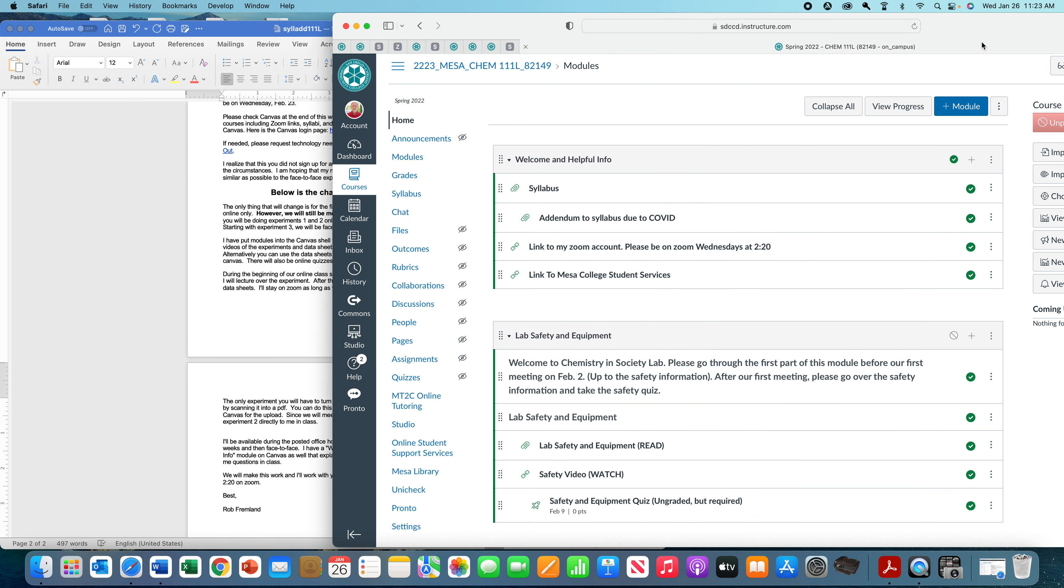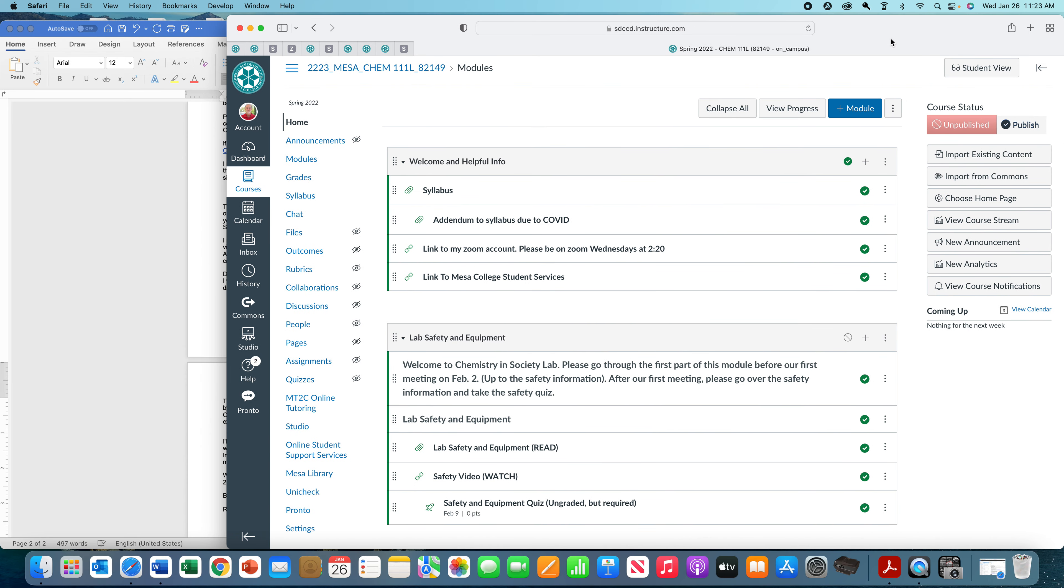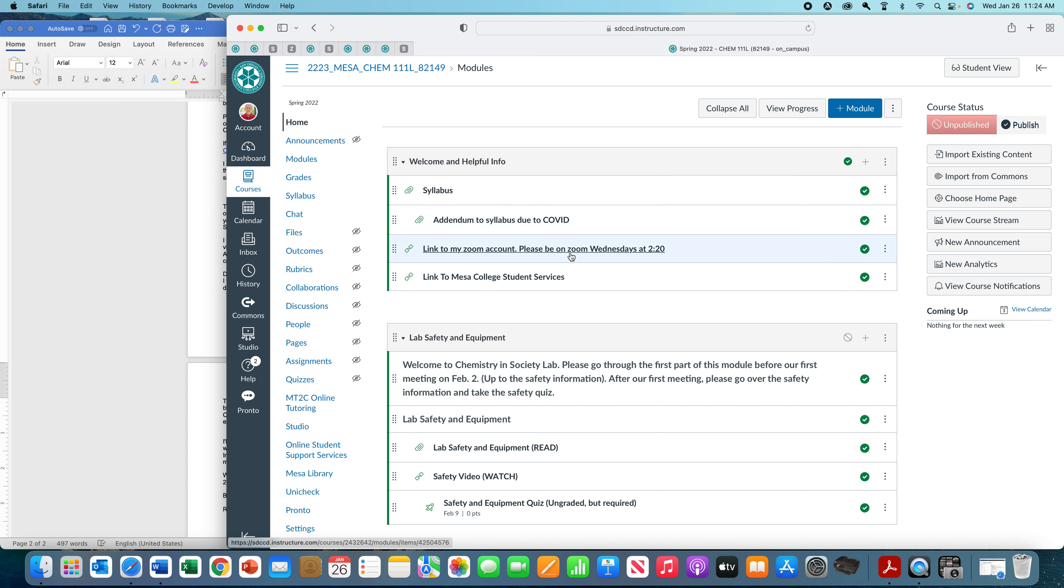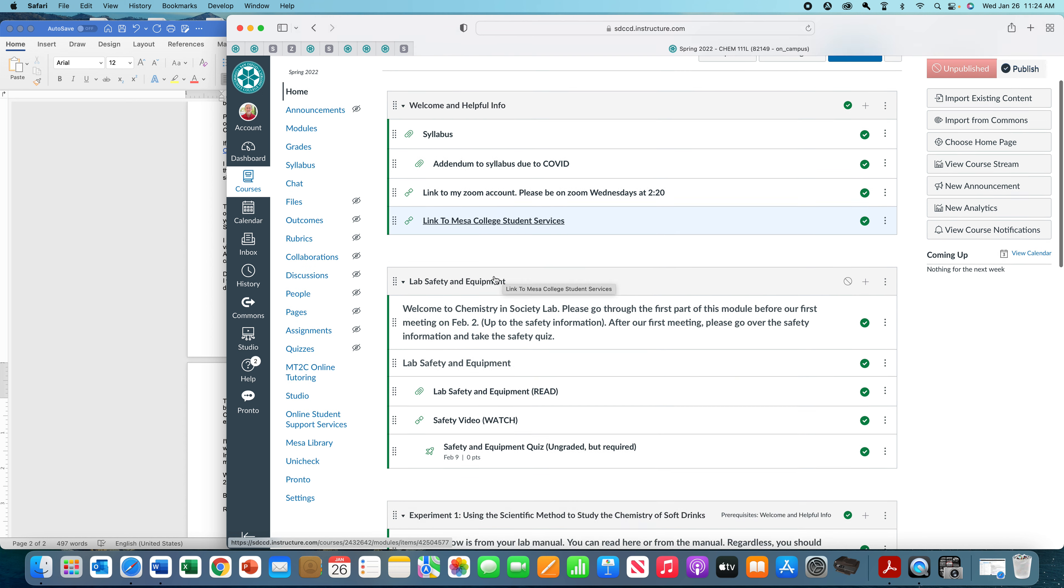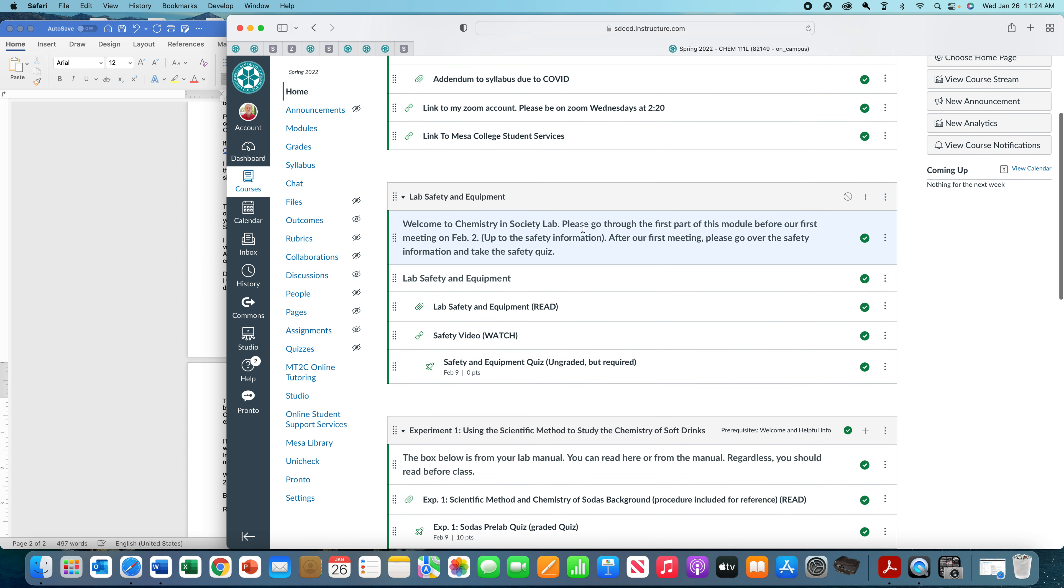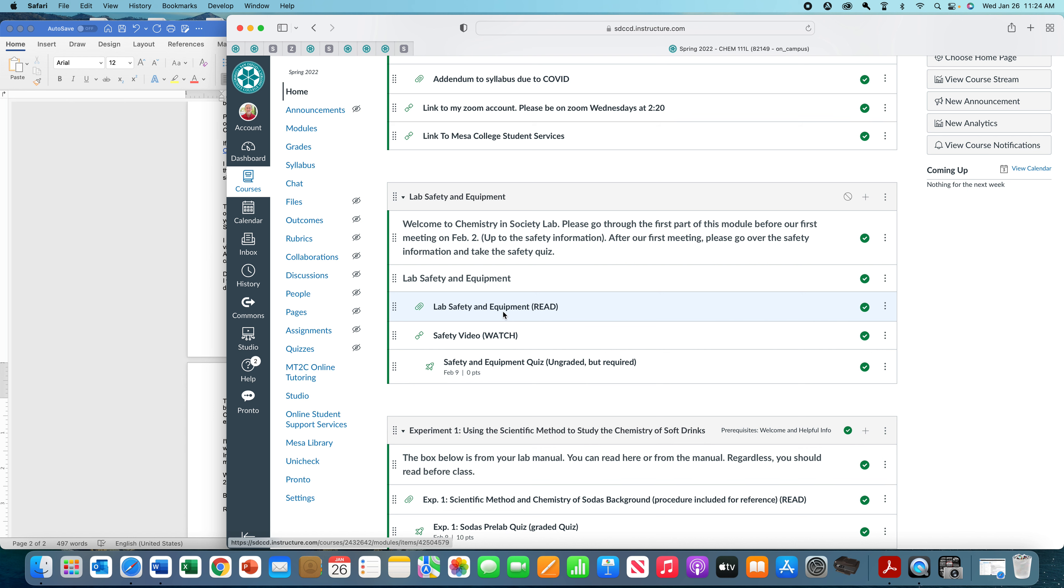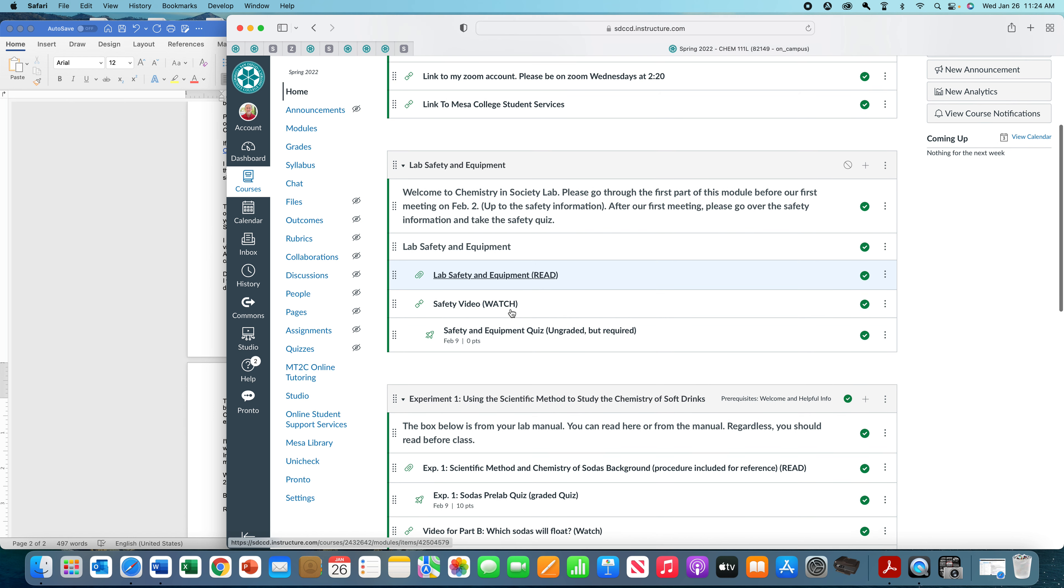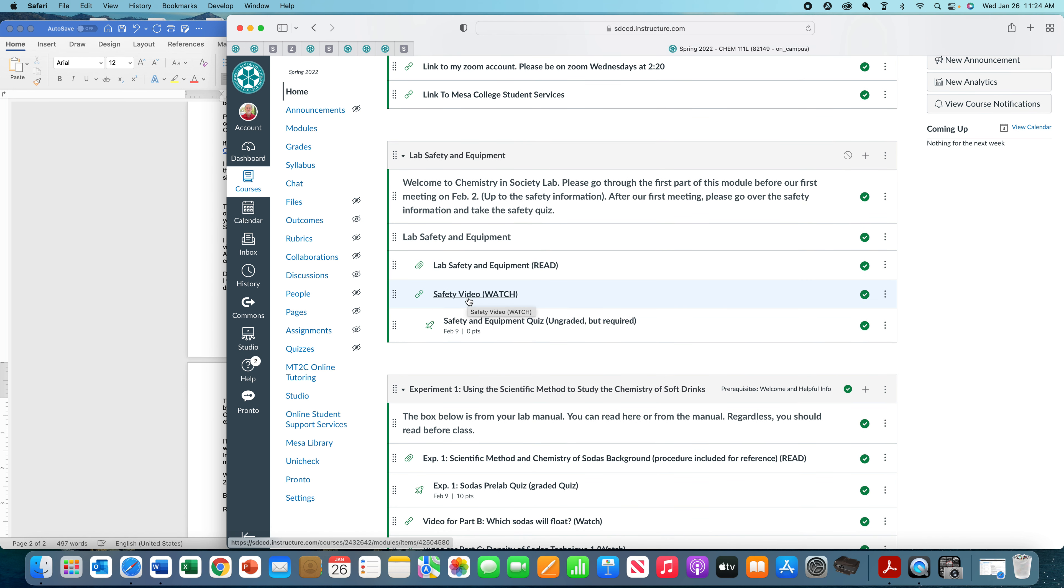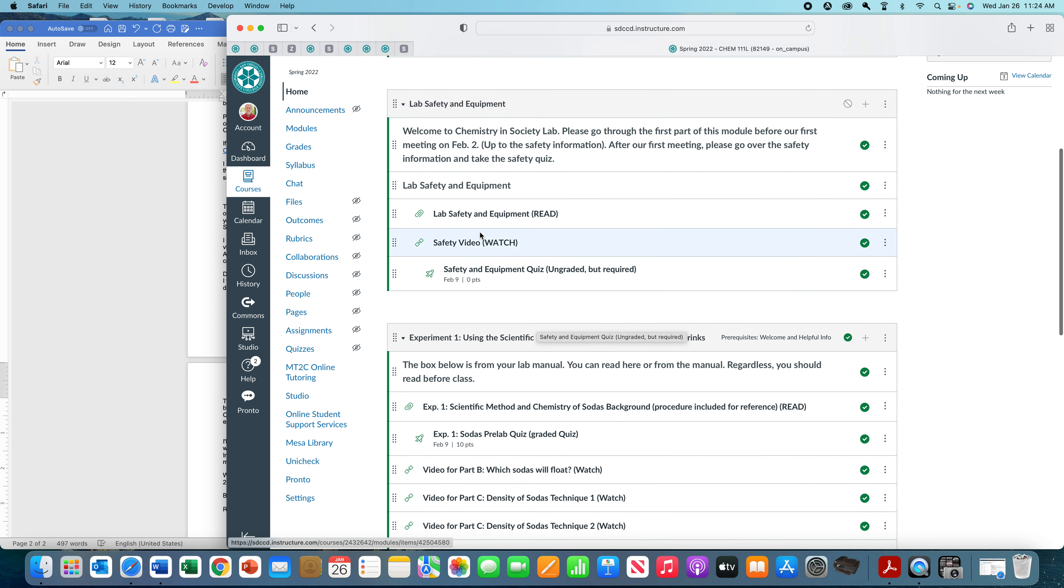The last thing I want to do is just go through the Canvas site and how you're going to do things. You definitely want to go through this. You can look at the syllabus, which I've just gone through, the addendum, which I've gone through. This video that I'm making is going to be posted here. This is a link to Zoom. Student services has a lot of great stuff that can help you with things, so not a bad idea to see what's available to you. Then this is lab safety and equipment. This stuff is in the lab manual, but you can certainly read it here instead. This is a safety video from the American Chemical Society that I want you to watch. Then you're going to take a safety quiz. This is not graded, but I do want you to do it. This just ensures that you've done the safety video.